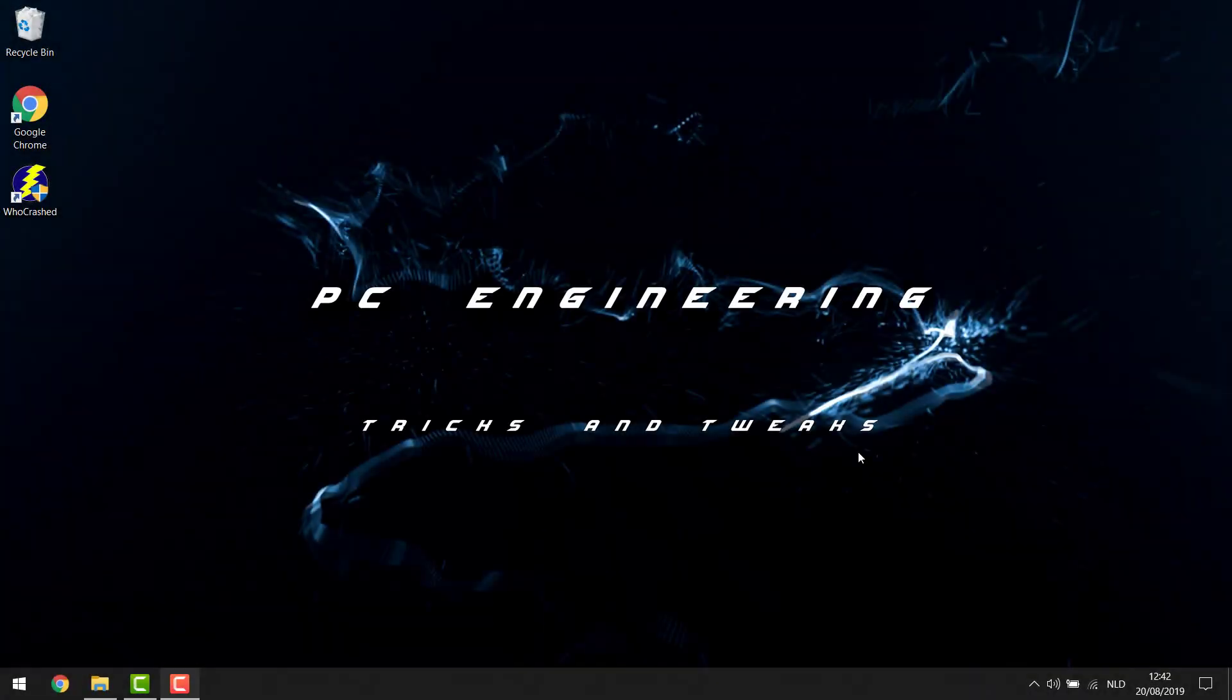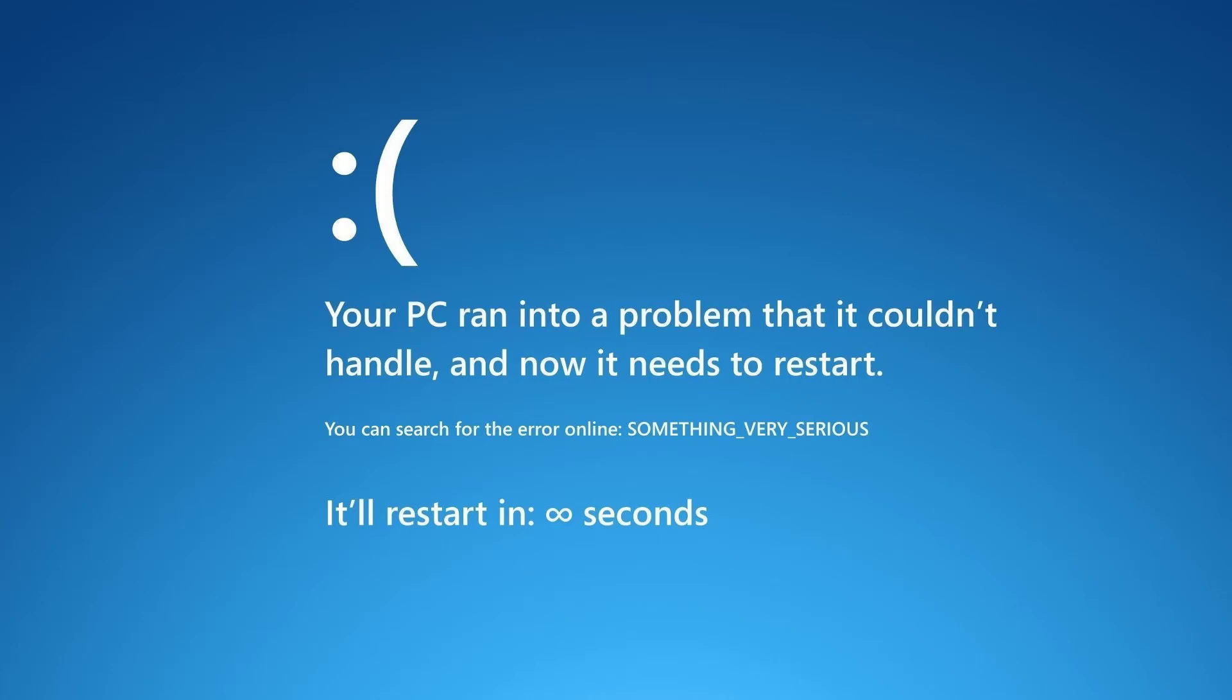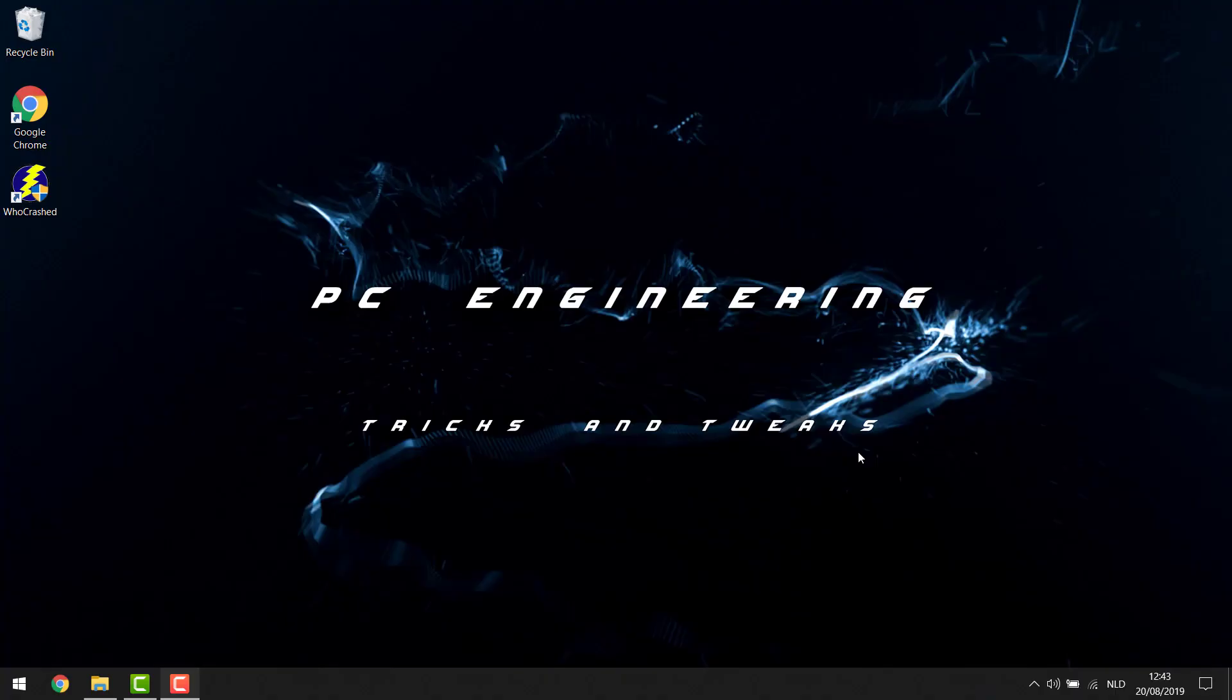Hey YouTube! So today we're gonna be having a look at blue screens of death. It sounds very horrific and it actually kind of is because when it happens your PC always crashes.